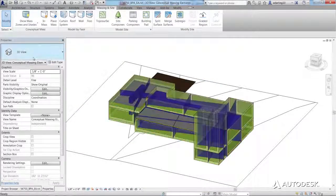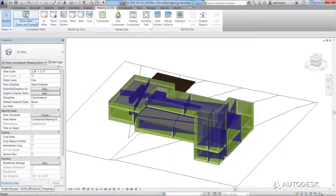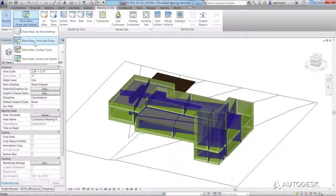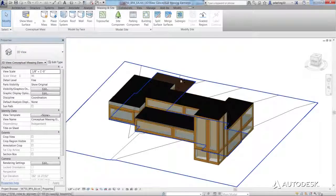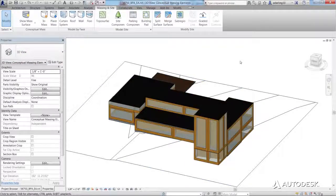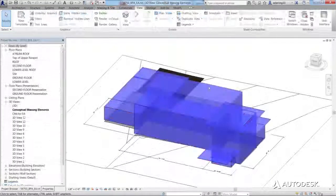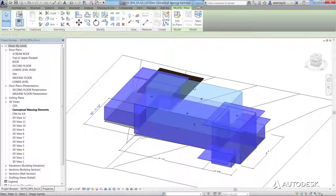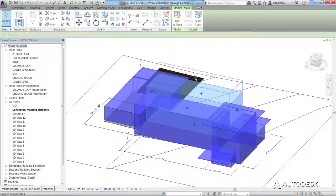the energy model refreshes automatically, so your analysis reports are always up to date. In addition to energy analysis of conceptual massing elements,